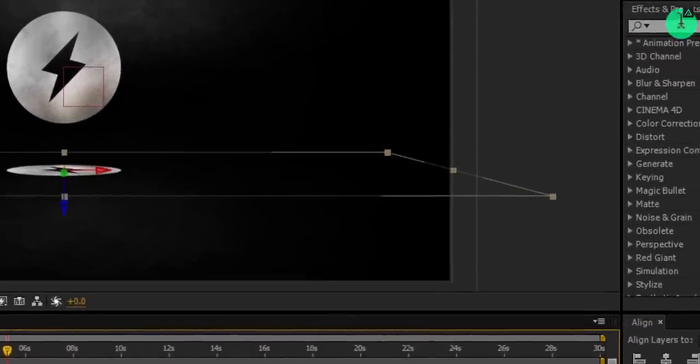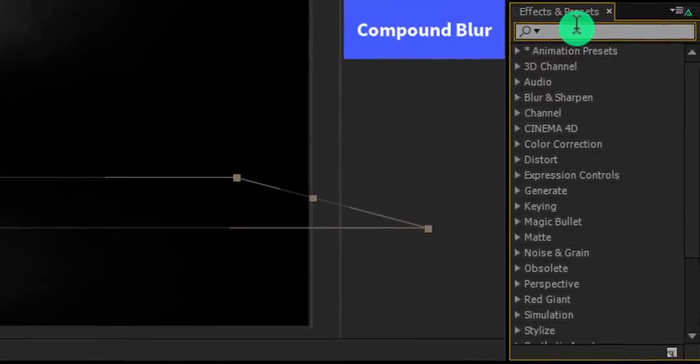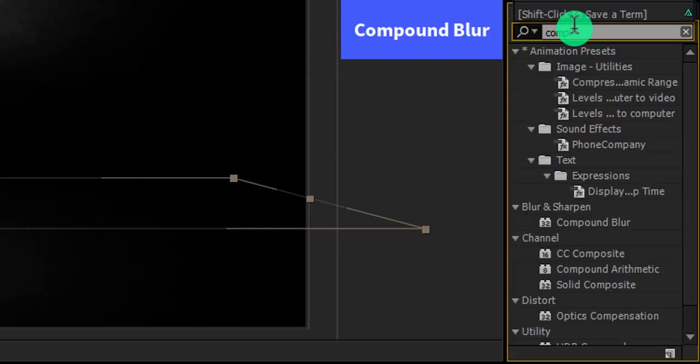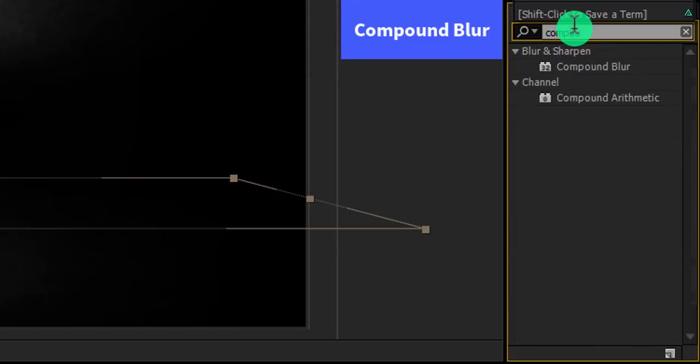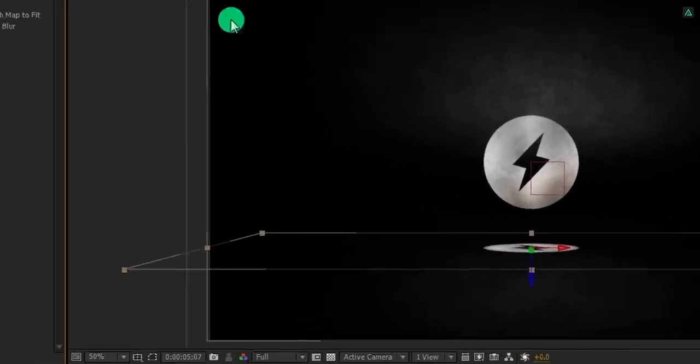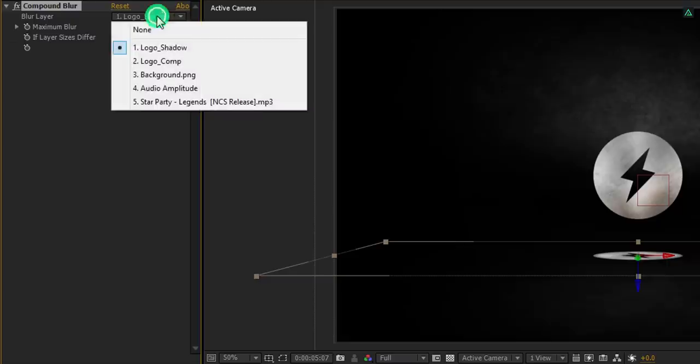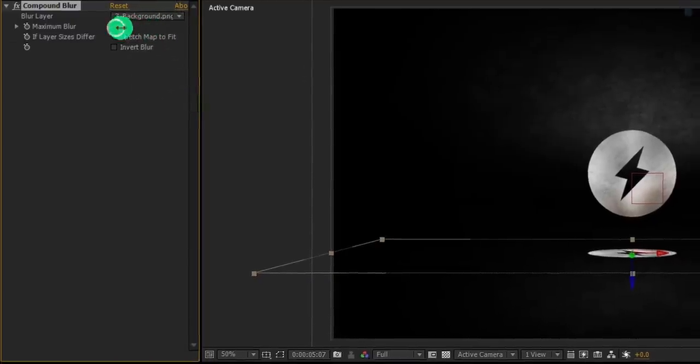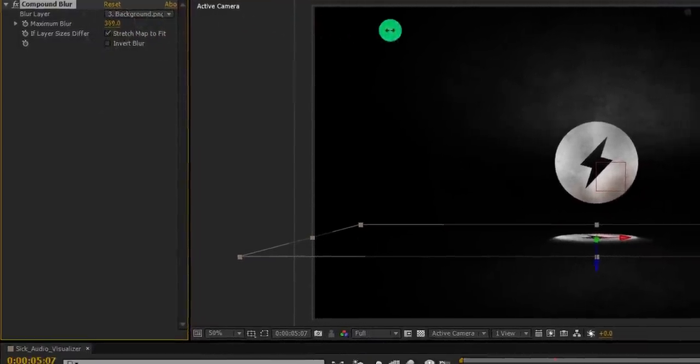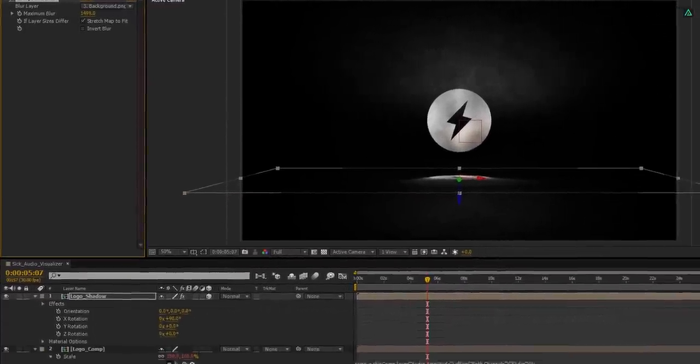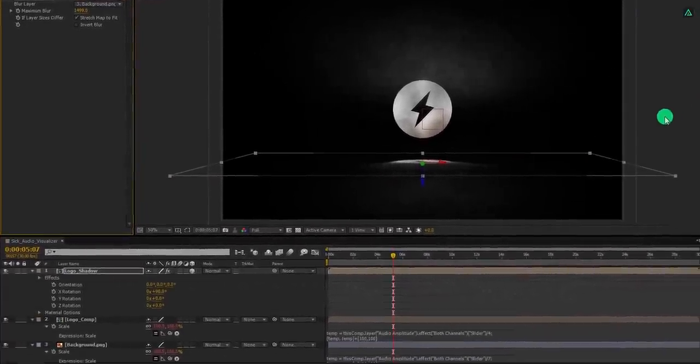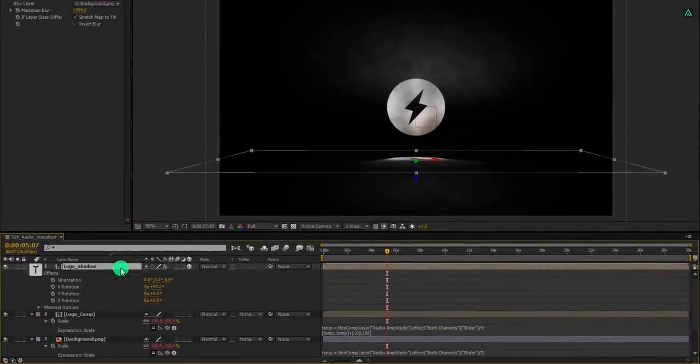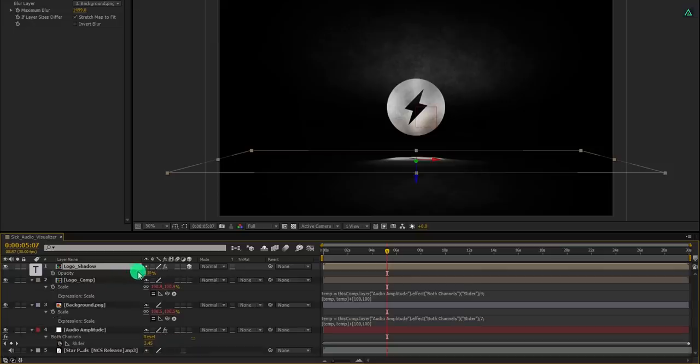Now go to the effects and the presets and search for the compound blur. Apply it onto the layer, and then select the blur layer to the background layer, and increase the maximum blur value to 1499. Cool. Adjust the opacity of it. I am using the opacity value of 50%.